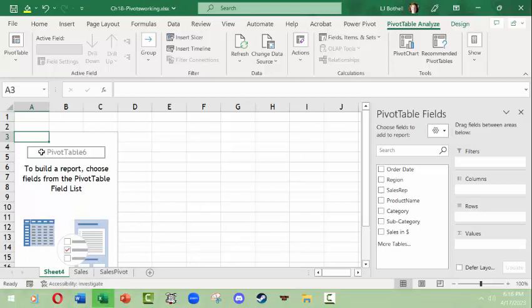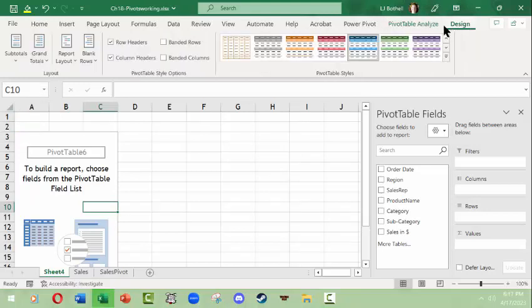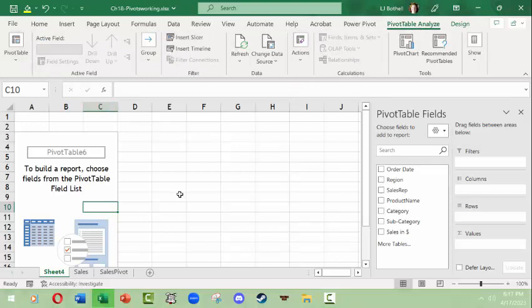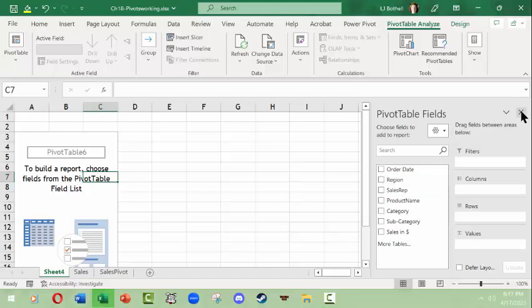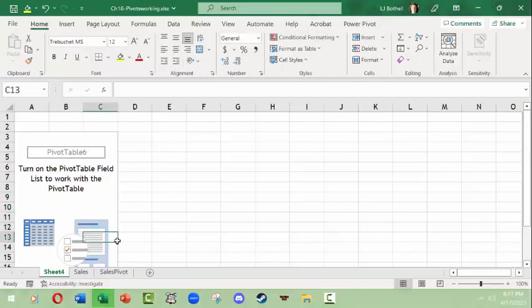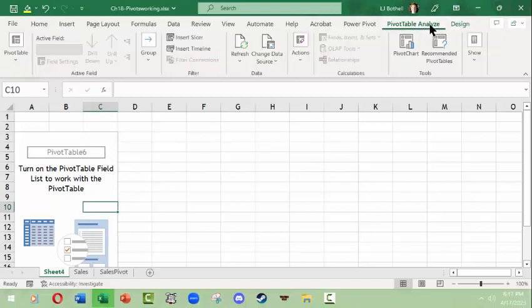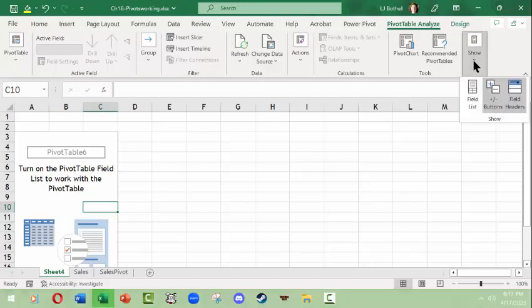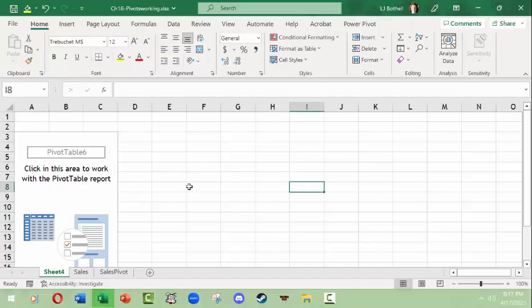Now we're in a new sheet based on the Sales table, but the pivot table is empty — its default name is 'PivotTable 6.' If I click into the Design tab there's nothing to configure yet because we haven't added any fields. If you can't see the pivot table fields panel, click somewhere in the pivot table area, look for the 'PivotTable Analyze' tab in the ribbon, find the 'Show' icon, and click 'Field List.' Note that the field list disappears whenever you click away from the pivot table.